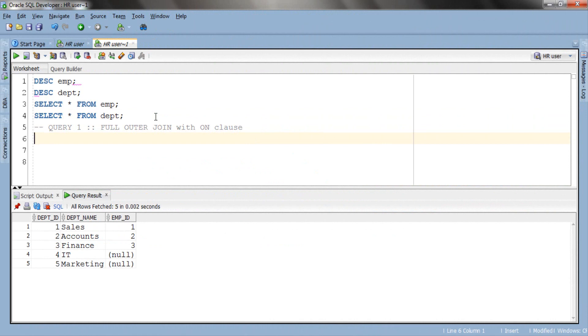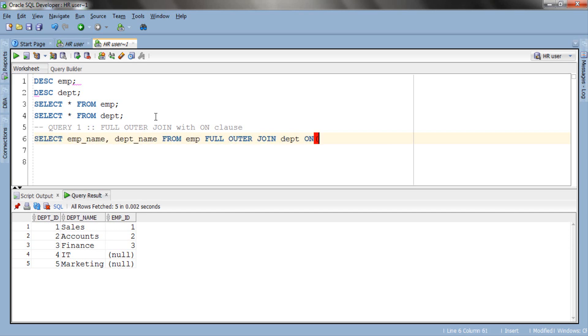Yes, we are going to perform full outer join with ON clause.